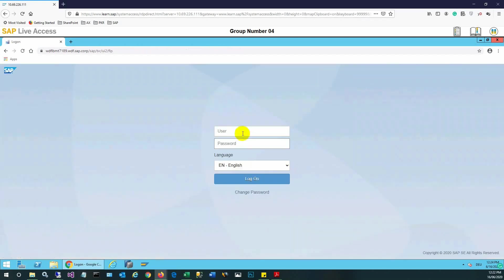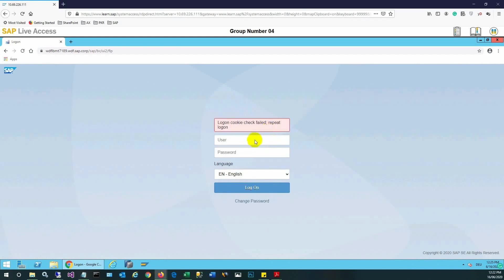We will sign out so that we can log back in with the same user now that the role is assigned. We need to log out and log in again. We will be logged in as GL Accountant because the corresponding role is now assigned.